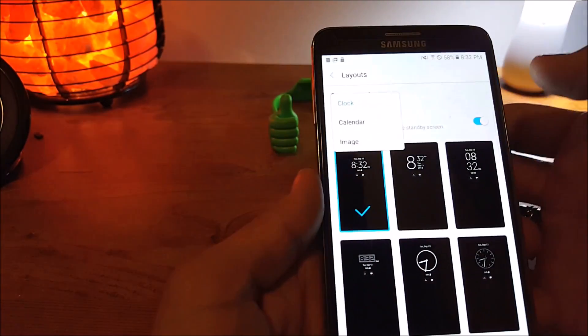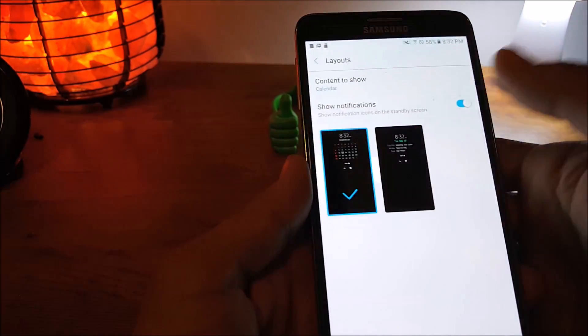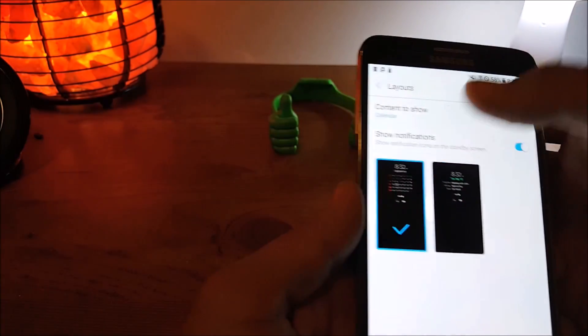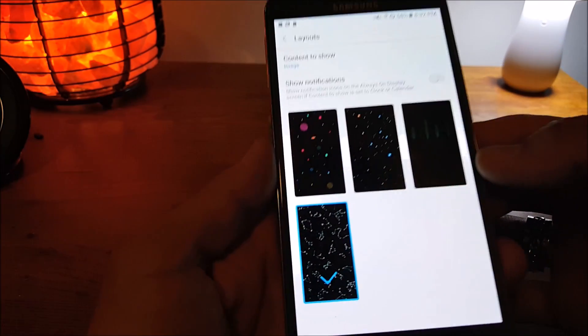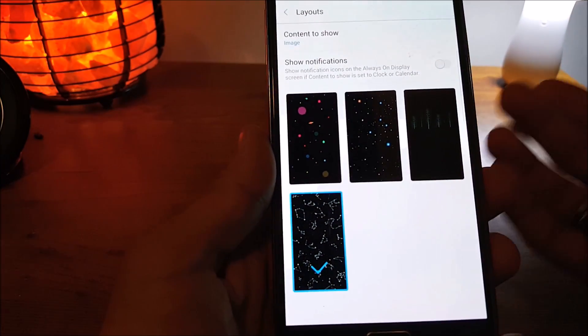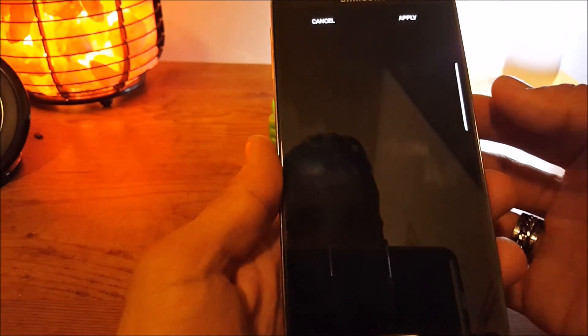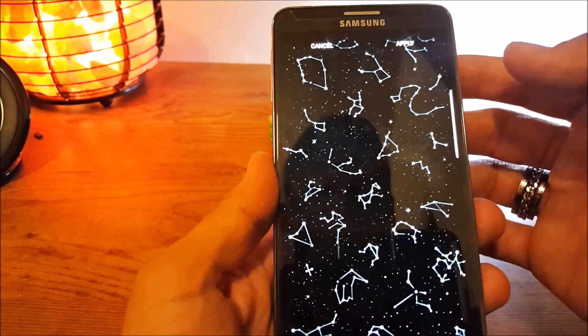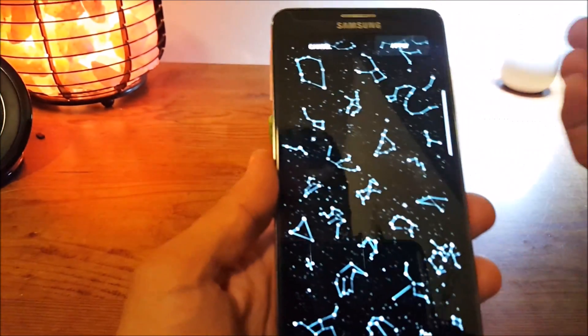You can also change, you know, make it the calendar instead of the clocks. And you can also change the images. Same as the Note 7. Let me just show you for an example. Change it for all the constellations.